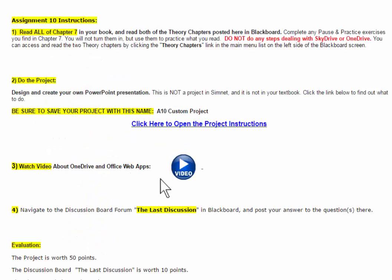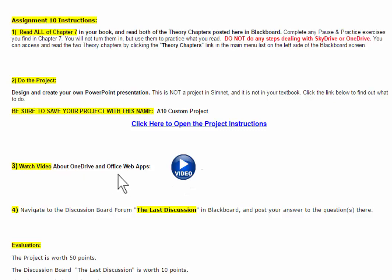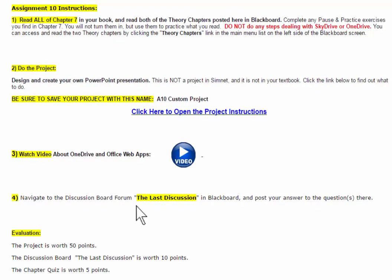We also have, I also have a video I created here for you that discusses OneDrive and Microsoft Office web apps. So please be sure to watch the video. And then here's a reminder for the last discussion, and don't forget about the chapter quiz as well.